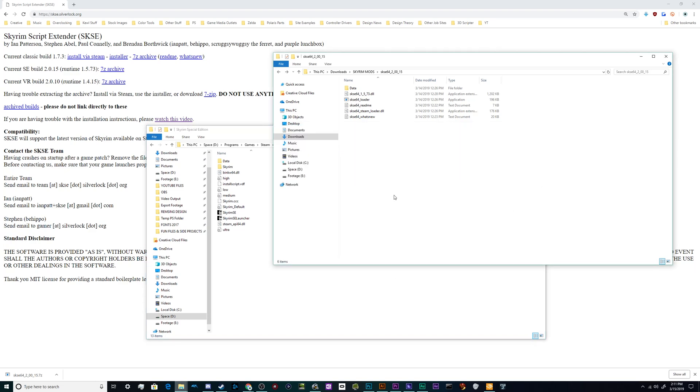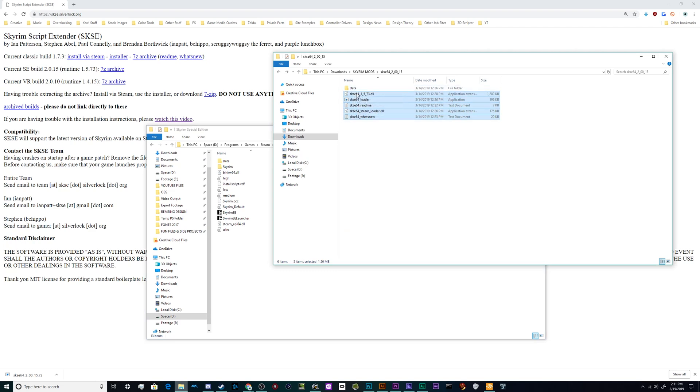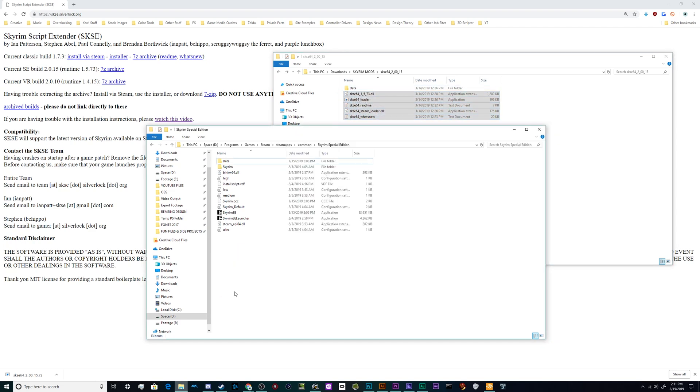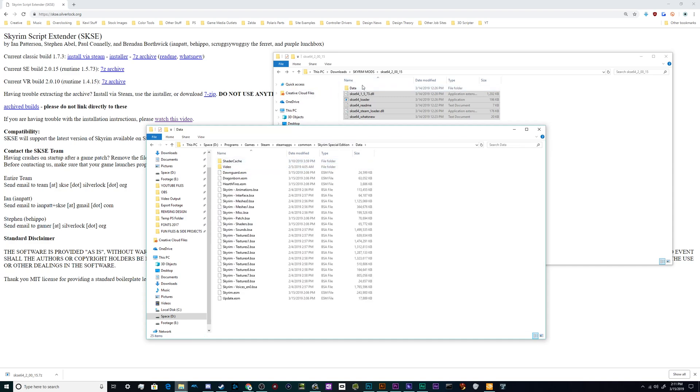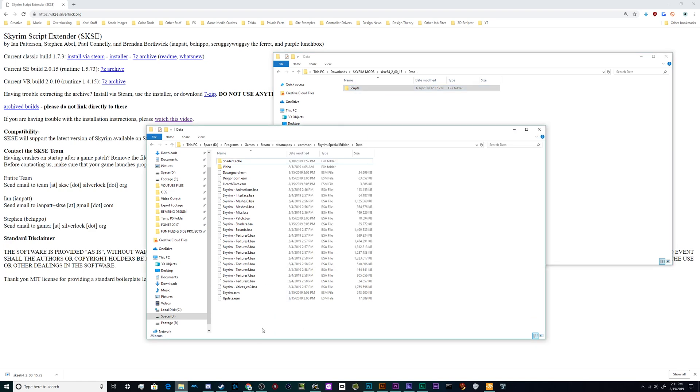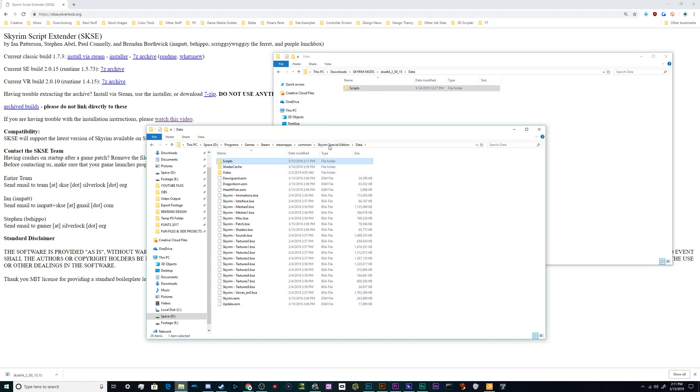And all we got to do is just take all of these SKSE files, ignoring the data file for right now, and copy them over into this folder. Next, open the data folders, both of them, and copy over this scripts folder into the data folder so that everything is now installed.